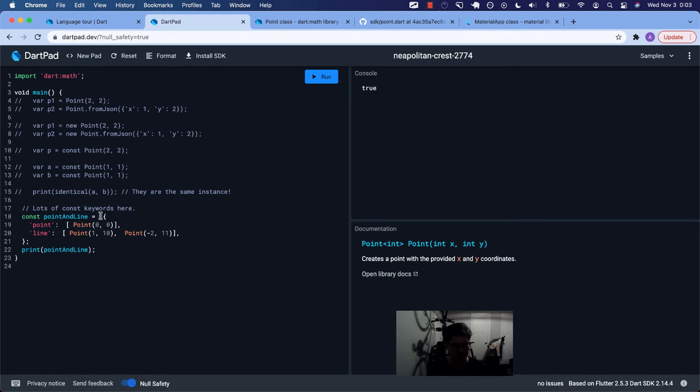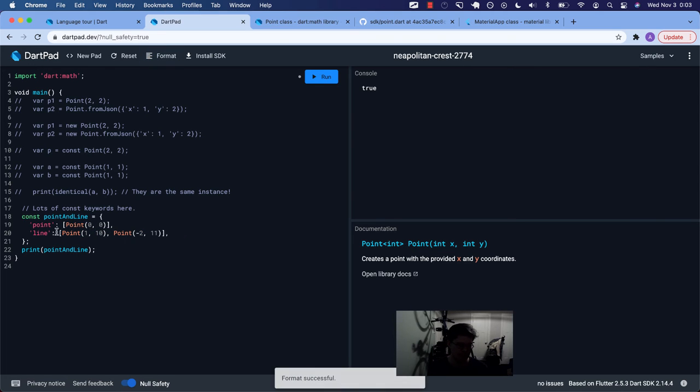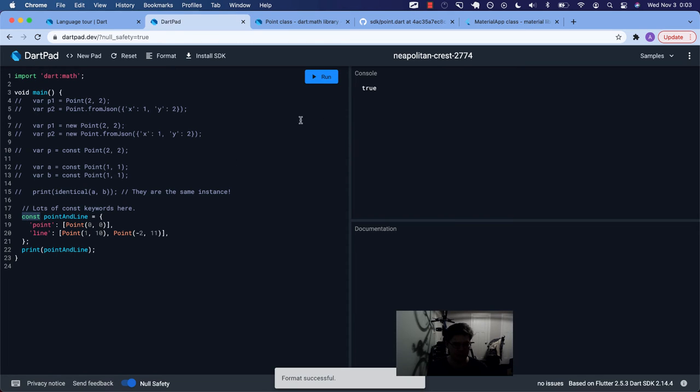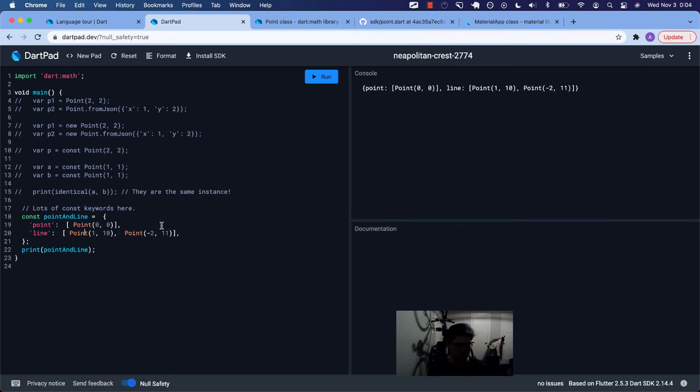So previously we had a const map on the right side. We had a const list. We had a const point, a const list, and two const points. Now I'm going to format it. But because I've said const point and line, all those warnings go away.